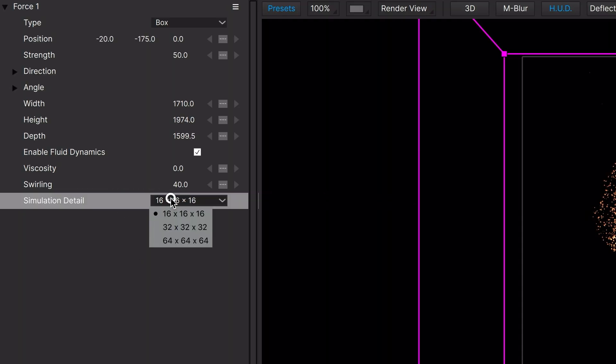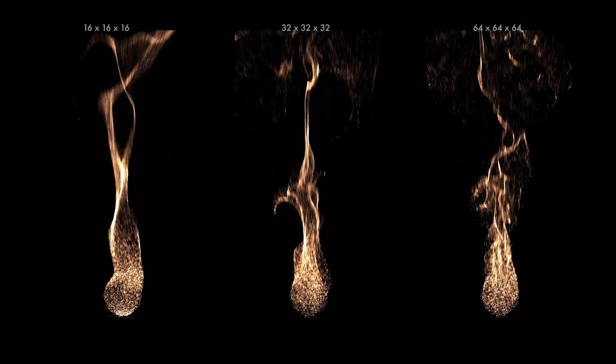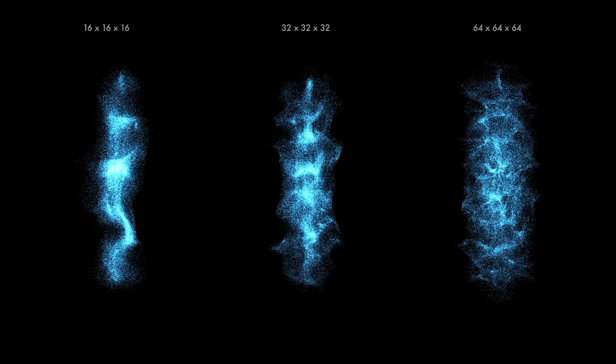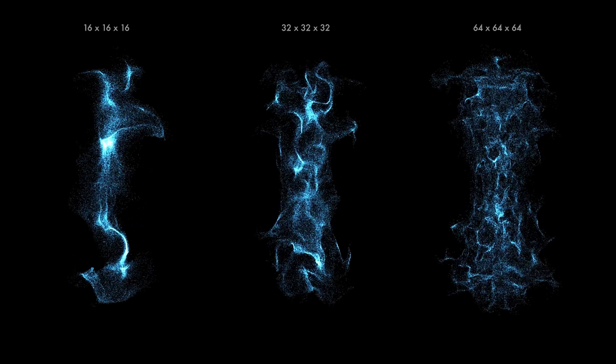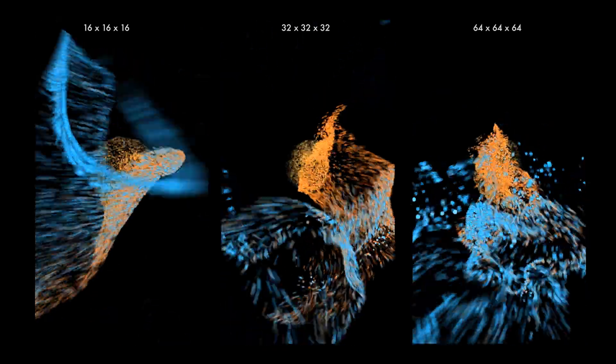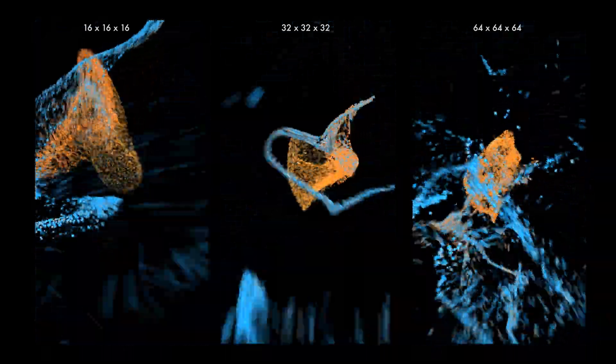With Particle Illusion, you can control the simulation detail. Lower settings give larger, more sweeping motion. Higher settings provide more detail and are slower to calculate.